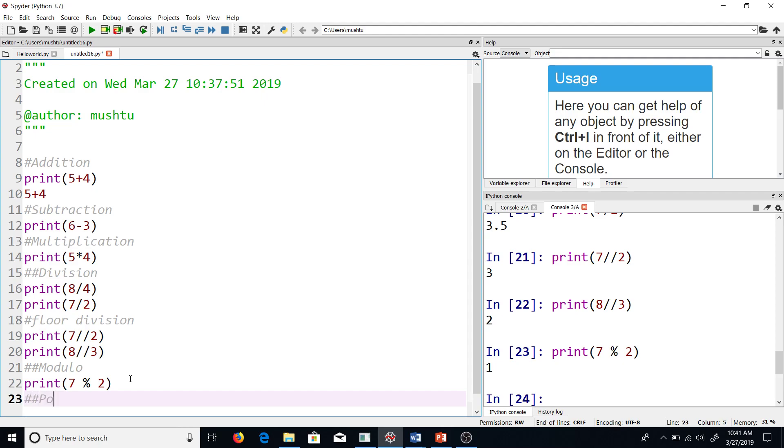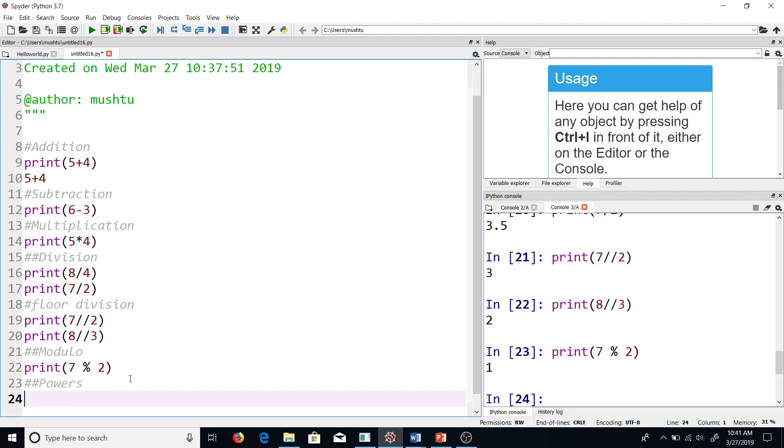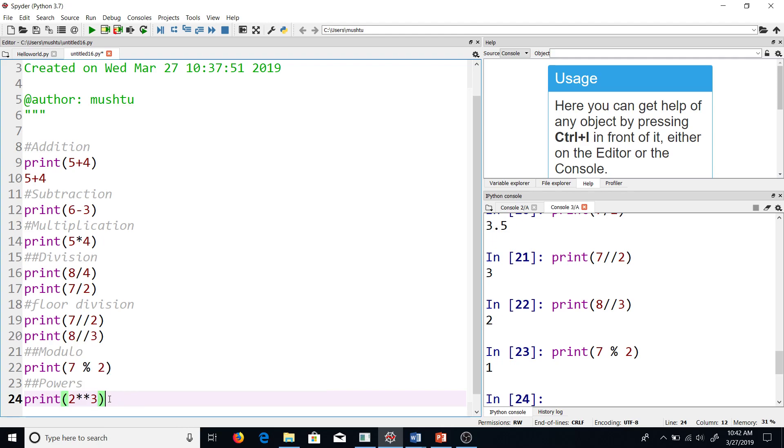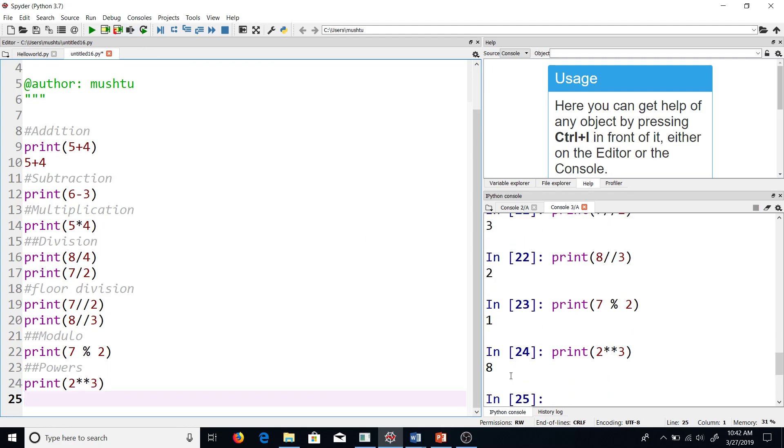Also, I would want to talk about how to get powers, for example 2 to the 3. For powers, I will have the star sign twice instead of once. Like for multiplication we had it once, now we have it twice. So this is 2 raised to 3, and that's it.